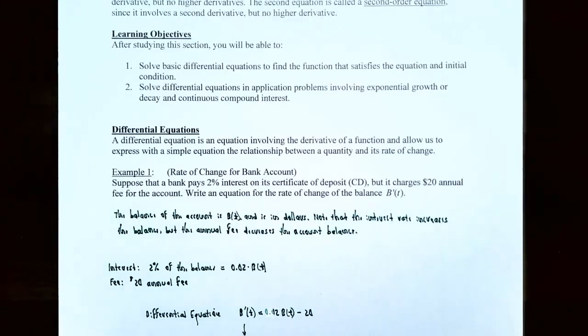A differential equation is basically an equation that involves a derivative of a function, and it allows us to express with a simple equation the relationship between the quantity, the function, and its rate of change, its derivative.